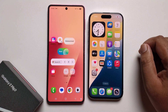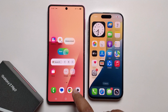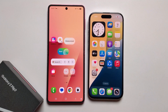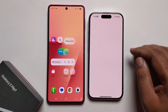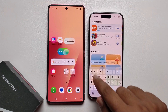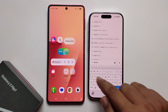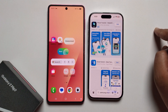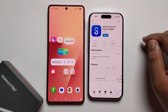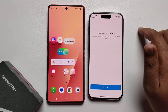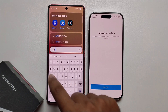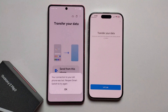Hey everyone, today I'm going to show you how to transfer all data from Samsung Galaxy Z Flip to iPhone. This is a full guide — very easy without any hassle. Open your App Store, go to the search option, search for the app, and install it. I'm already installed. Open the app, and also open the app from your Galaxy Z Flip.